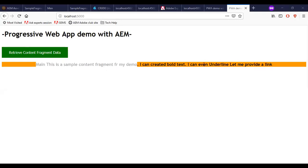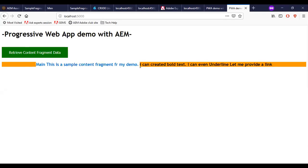Now, I have the retrieve content fragment data on my PWA application.